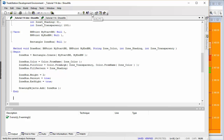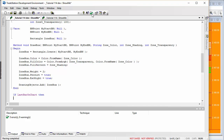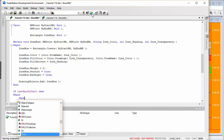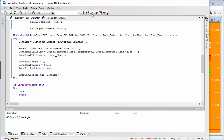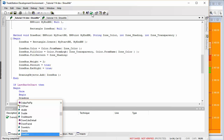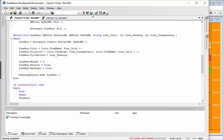Now we need to call this method to actually draw the rectangles. I'll set up the first call and then copy and paste for the others. We do this at the end of the chart: if last bar on chart, then once, begin — then we call draw box. The first argument is a BN point created with BN point dot create, passing bar number zero and zone one high.